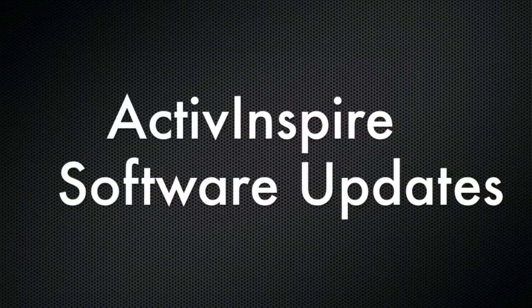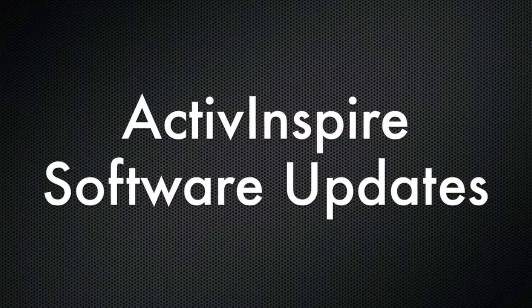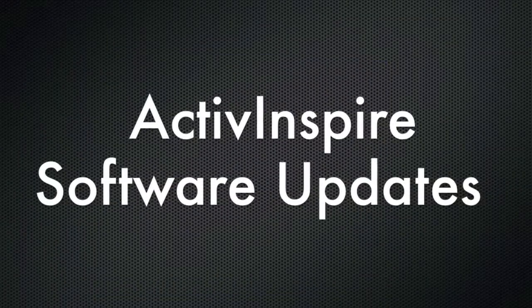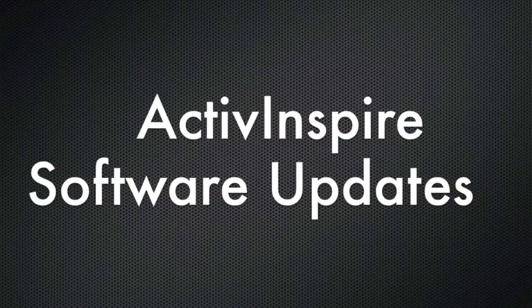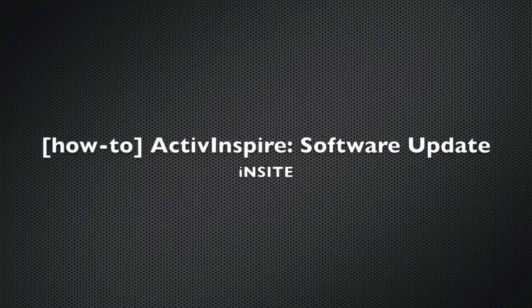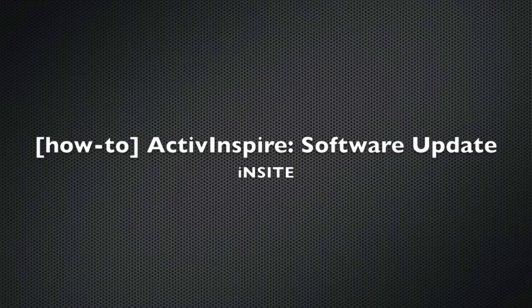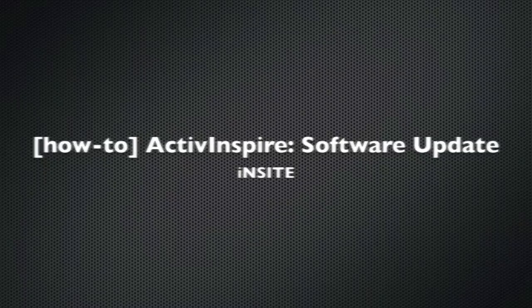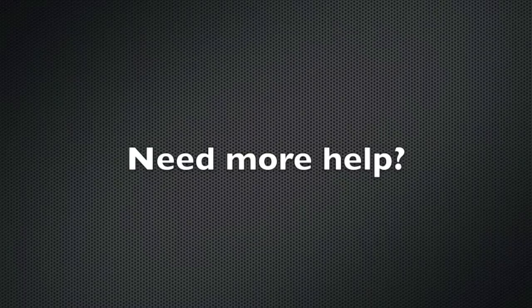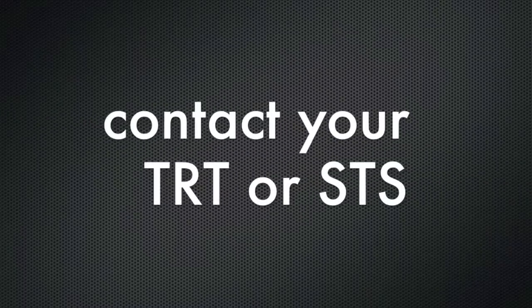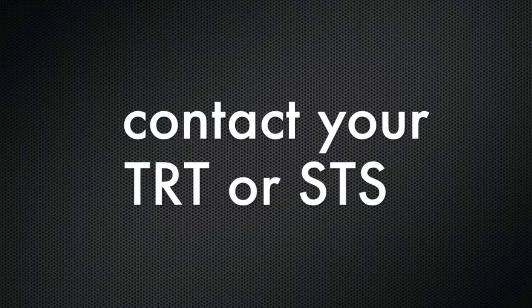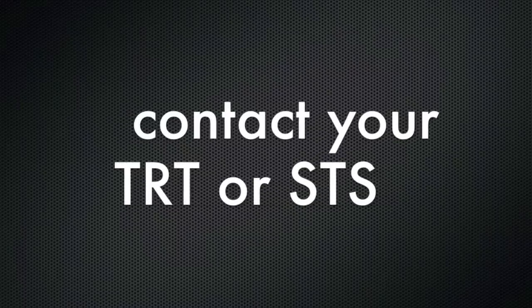Keeping your active inspire software up to date is another way you can avoid glitches and technical issues. For info on how to do this, I invite you to watch the active inspire software update video on insight. If you need further assistance getting your active board set up, contact your building TRT or STS. Hope you found this video helpful.